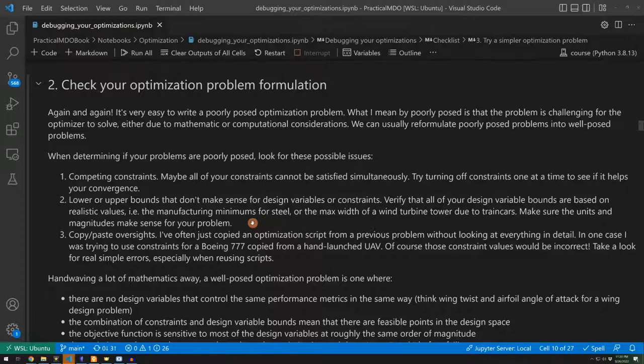For example, if you're trying to control the span of an aircraft wing and that aircraft is hauling 50 passengers and the span is an upper bound of two meters, something's not going to work here. Hopefully, if you're the one setting up your optimization problem, you have some notion of what kind of physical bounds make sense.